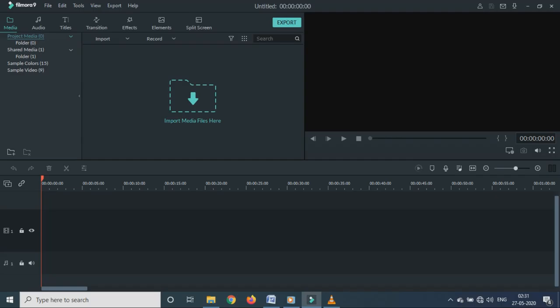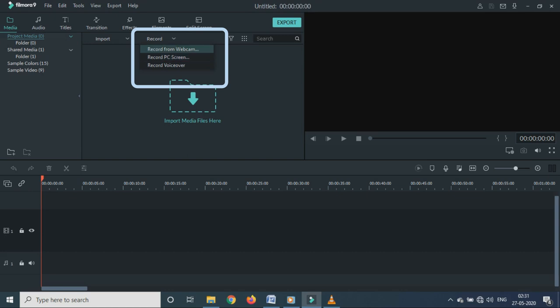As you can see this is the home screen for Filmora 9.0 application. Under recording, we have three options. Record from webcam, record PC screen and record voice over.